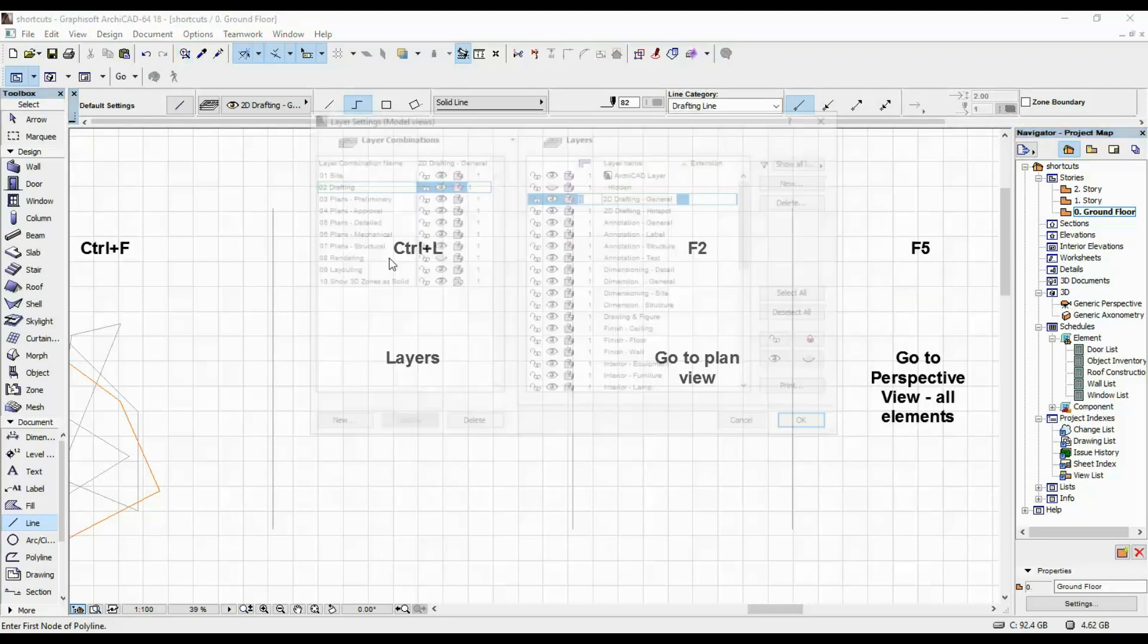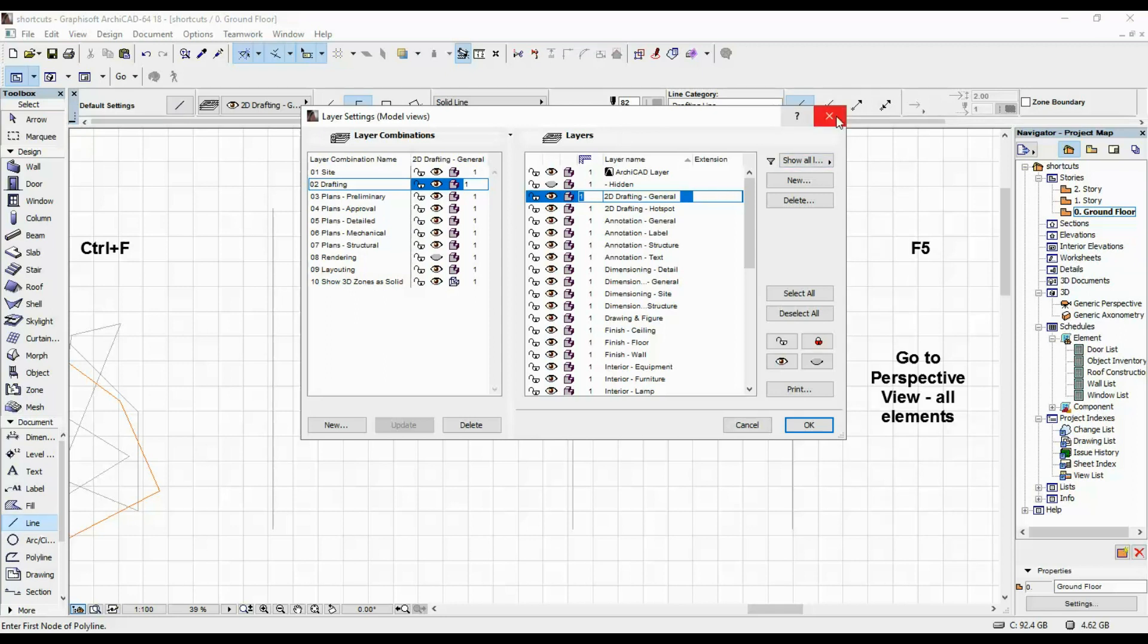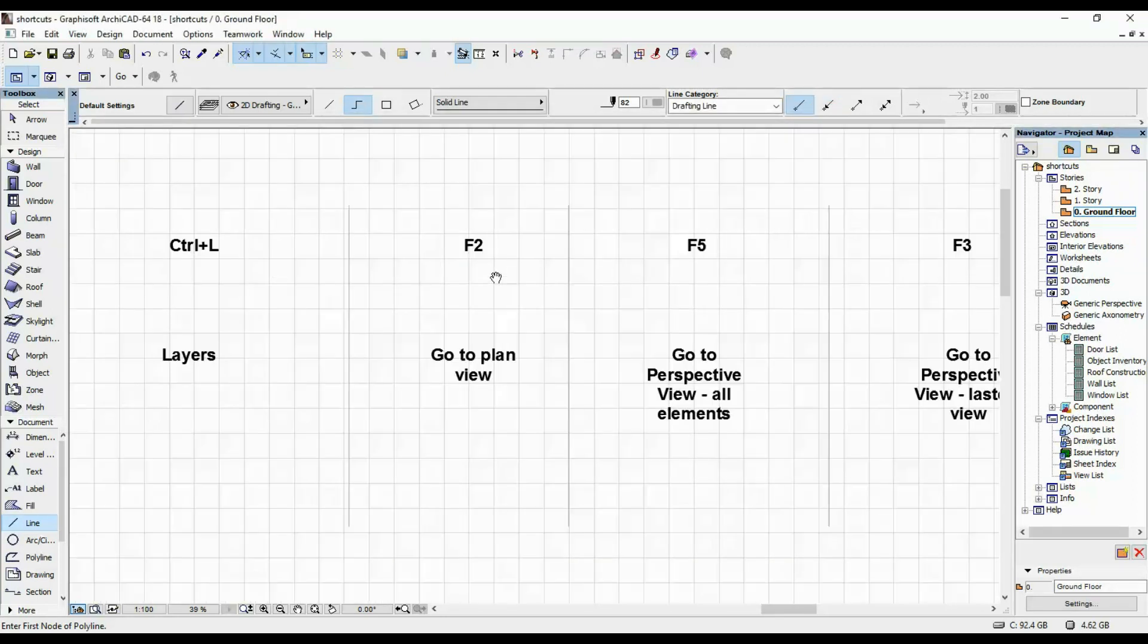CTRL-L opens the layer settings. I work with these a lot, so opening it quickly is really useful.